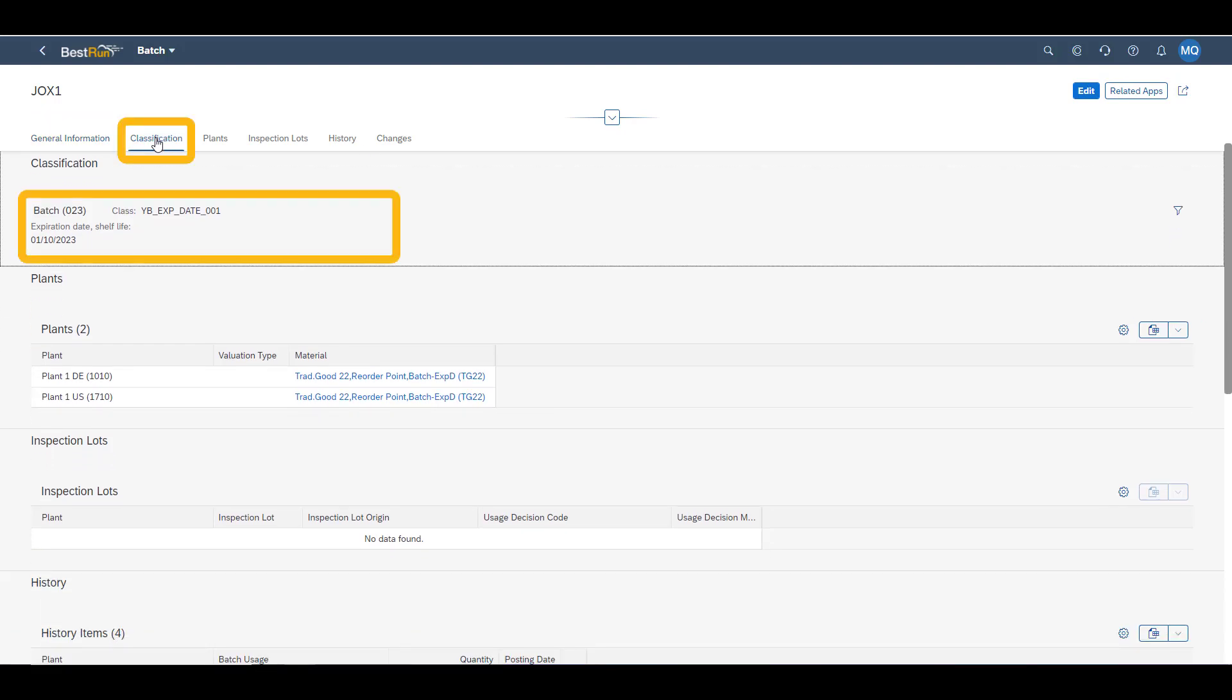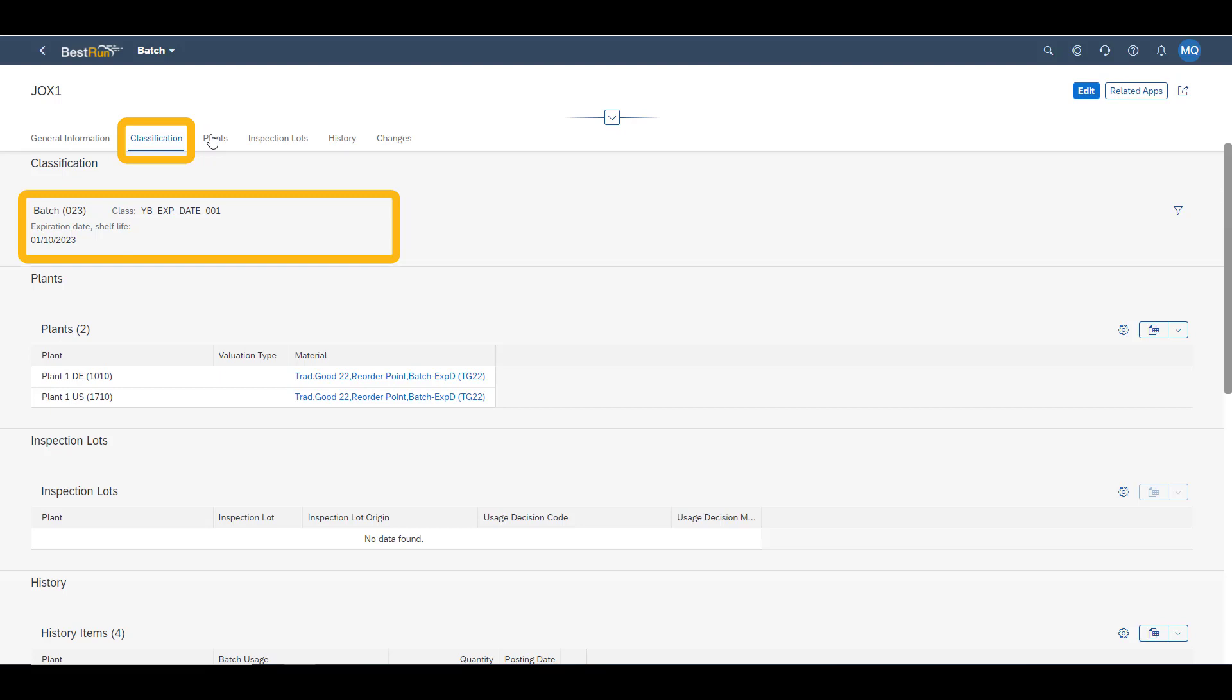In the classification data you will see which batch class our material uses. This is copied directly from the material master record. You can also see that this is a class 23 batch record. This means that the batch record is on material level, which means that every single plant will have the same characteristics for a single batch.